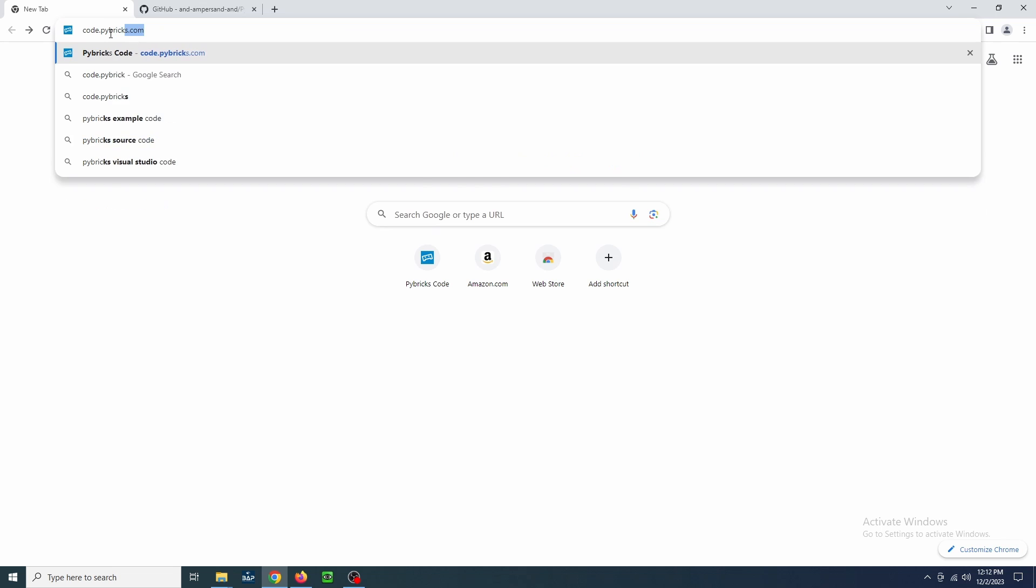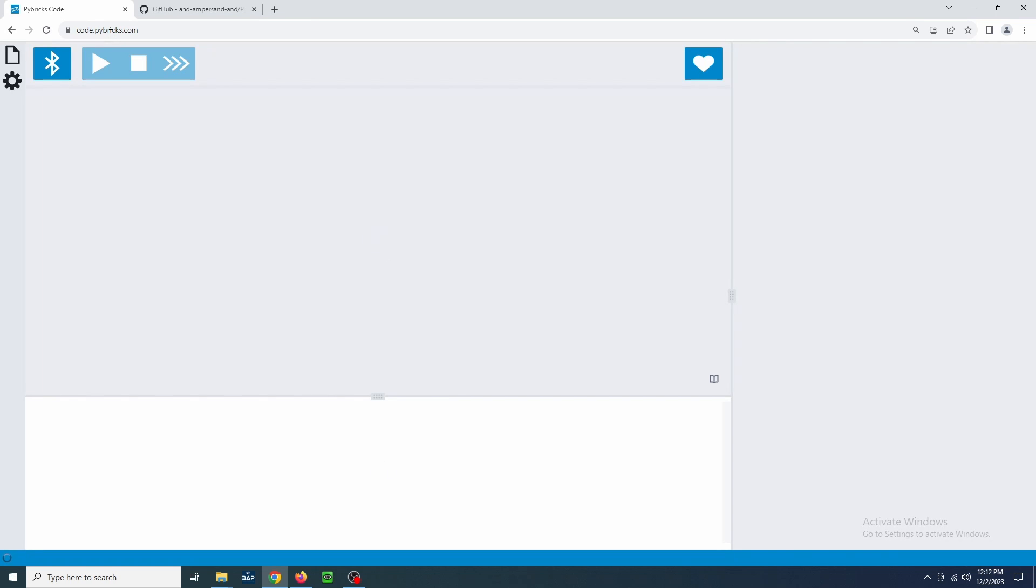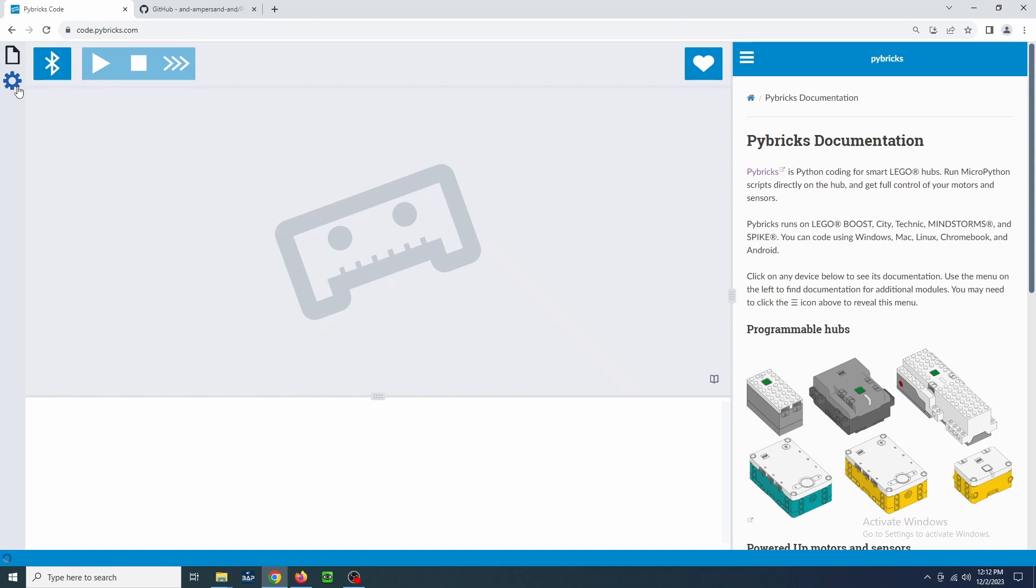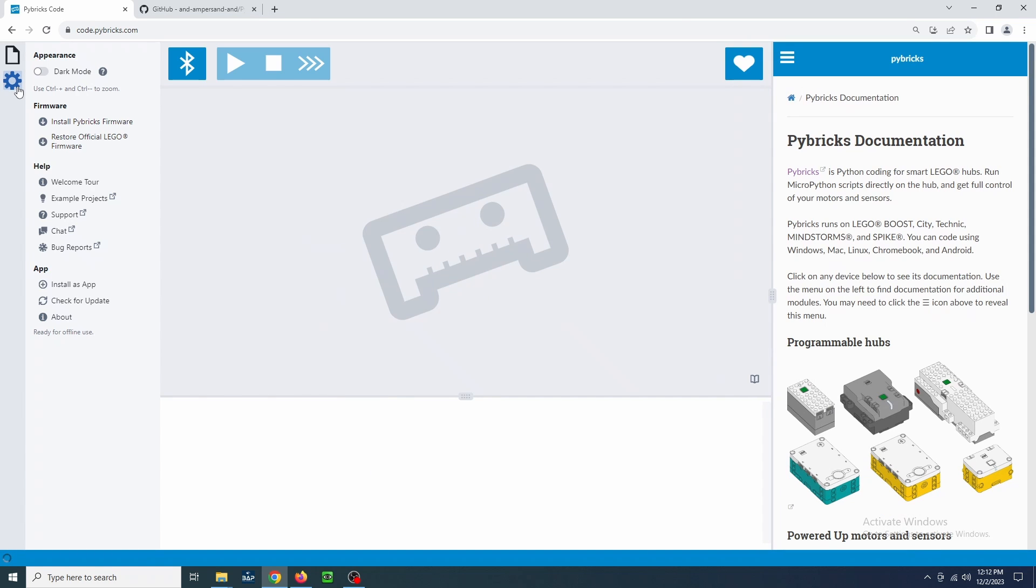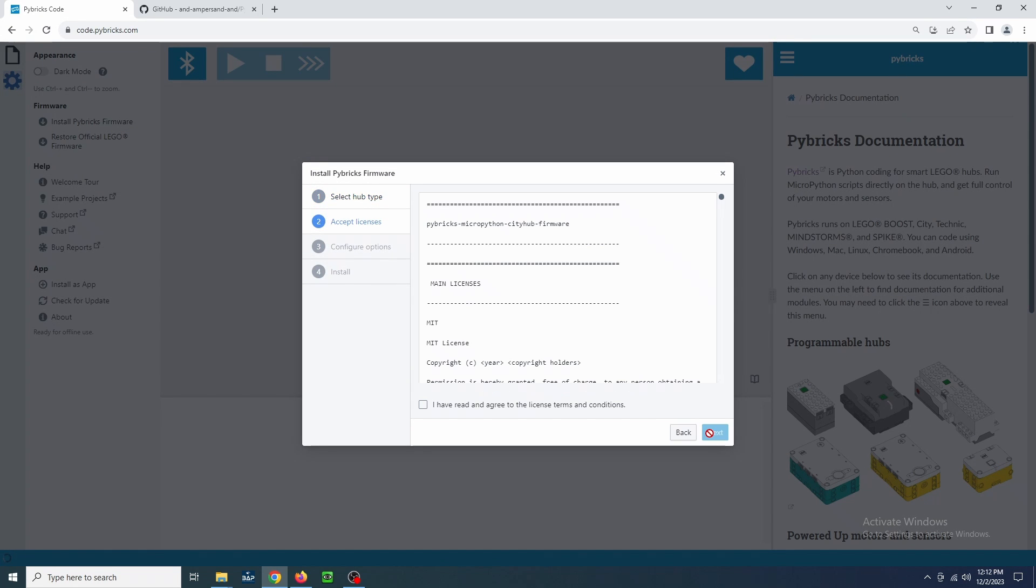First, we'll navigate to code.pibricks.com. Click on the gear icon and select Install Pybricks Firmware. Make sure the City Hub is selected and click Next. Accept the license. Click Next again.